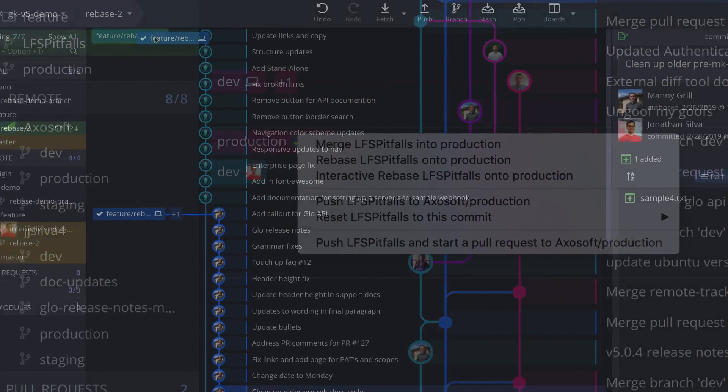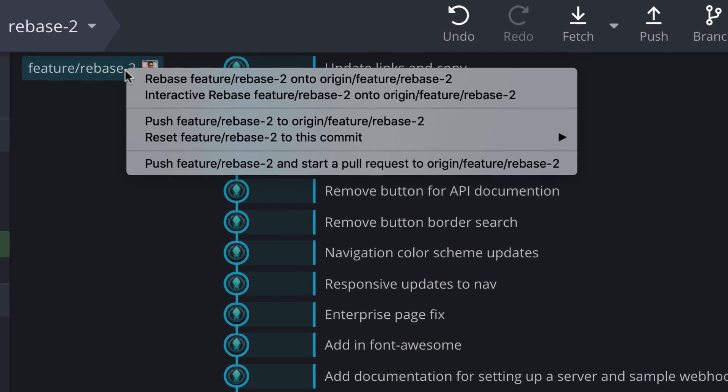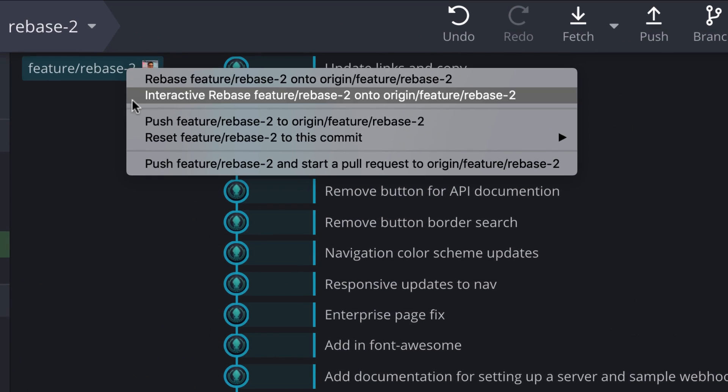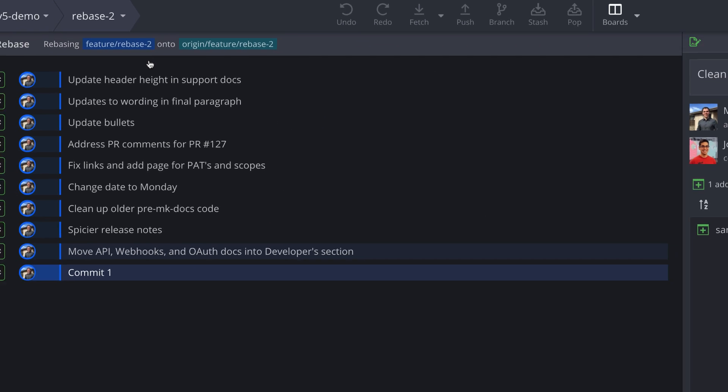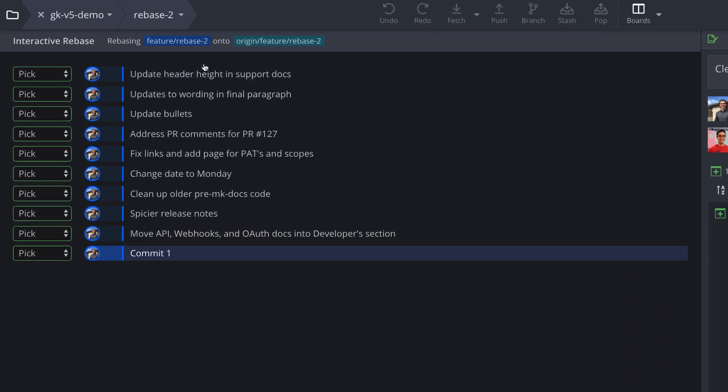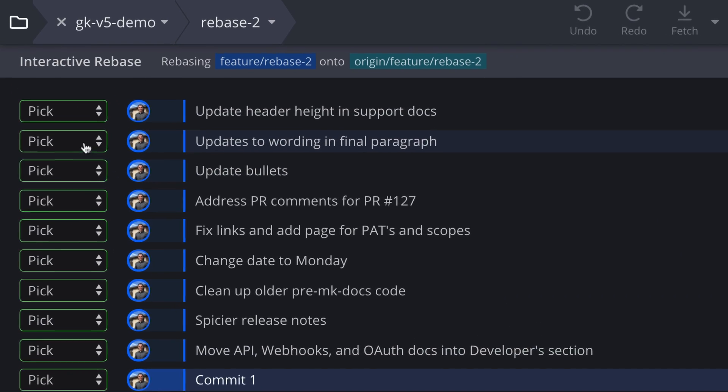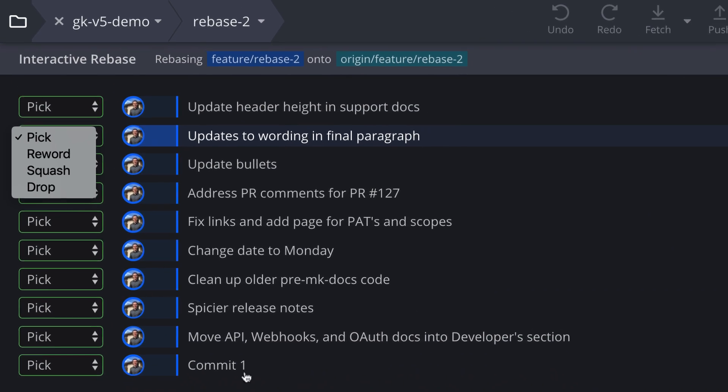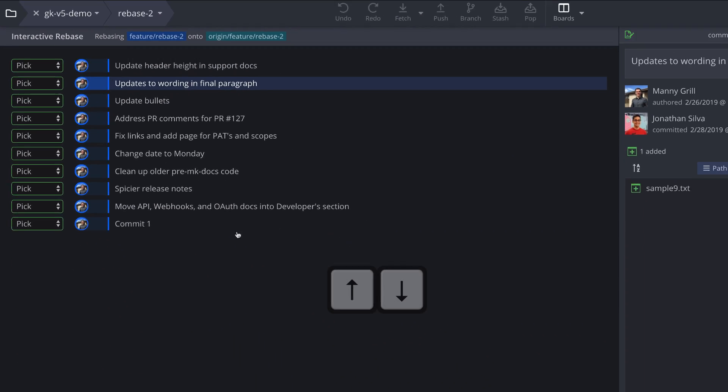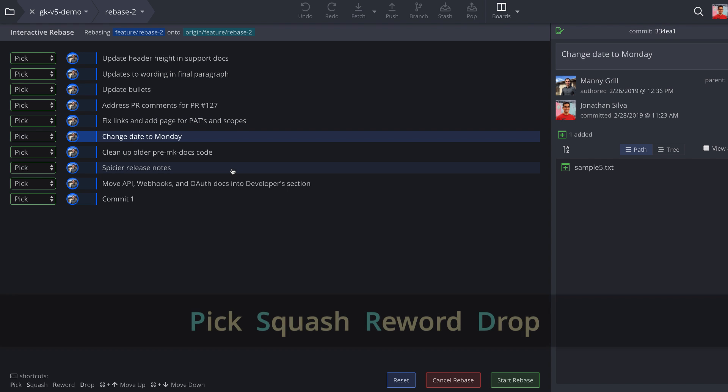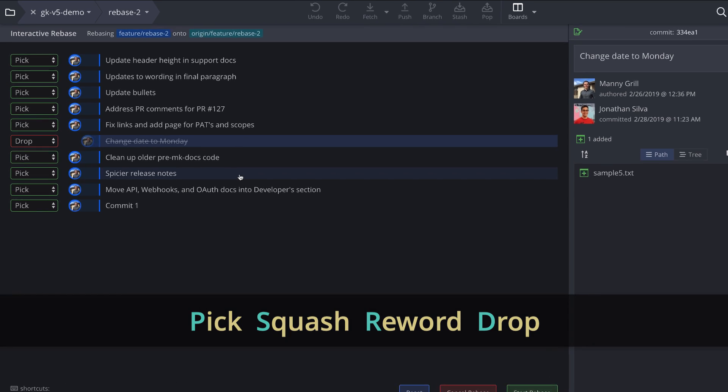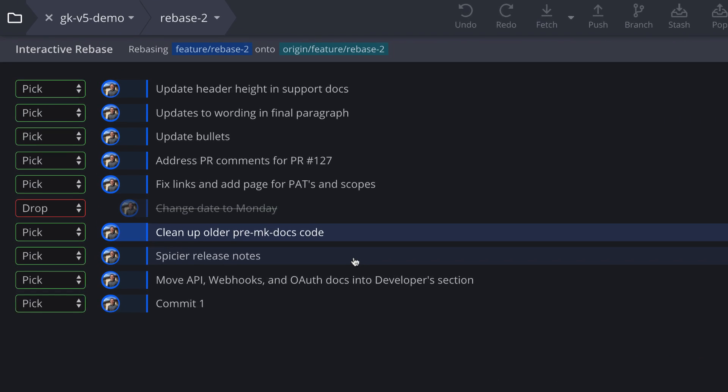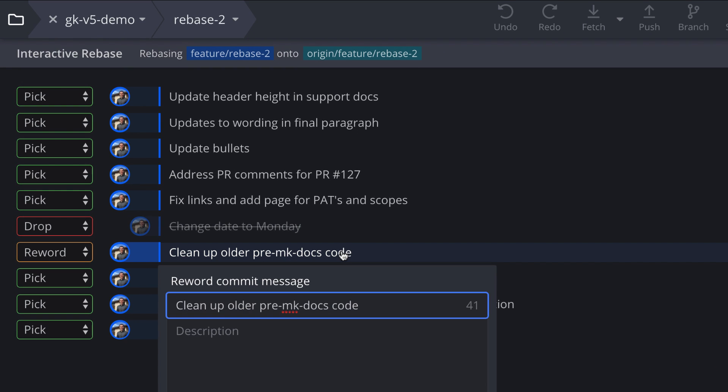If you choose the interactive rebase option, GitKraken opens the interactive rebase view, where you may choose an action for each commit. On the left, choose between pick, reword, squash, and more. Use the up or down keys to navigate commits, or use the keyboard shortcuts to perform any of these actions. You can also double-click a commit to reword, and drag and drop to move commits up or down.